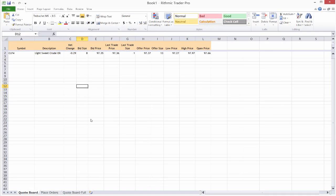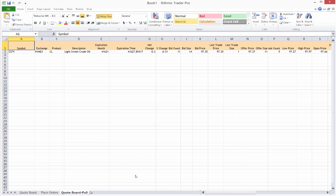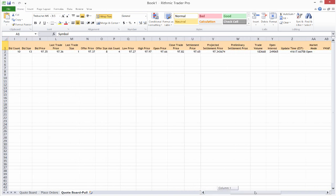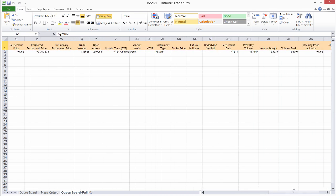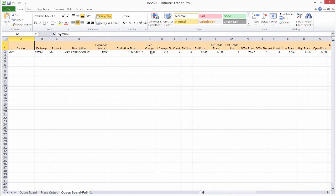The spreadsheet that is created has three different sheets in it. It has a quote board sheet — this is going to be basically exactly what you saw on the quote board, showing the instrument and the columns that you had configured. We also have 'place orders,' where we're going to set up our strategy and the conditions for those orders. We also have the quote board full, which is where the actual data is coming through — it grabs the symbol and all the different values. These are all live and streaming into this Excel spreadsheet, so they're not just static values; they are dynamic and updating.